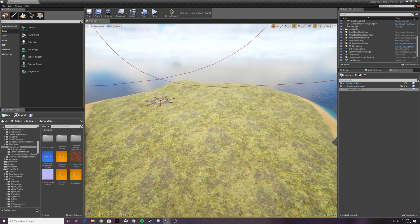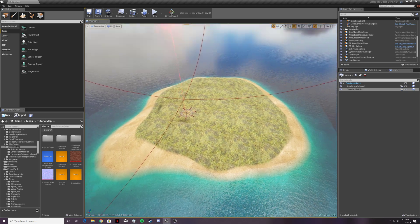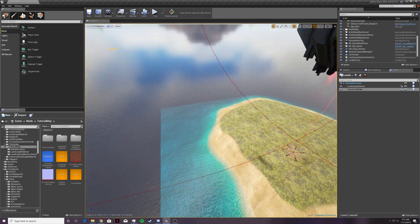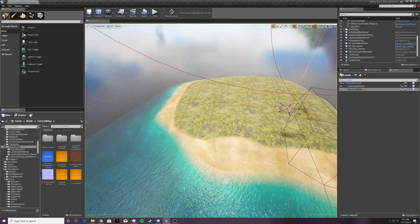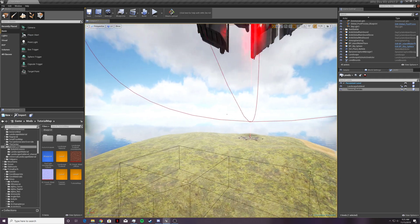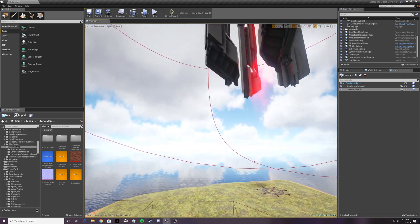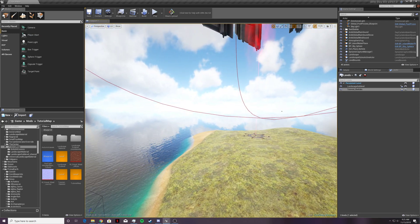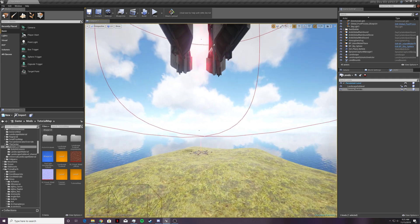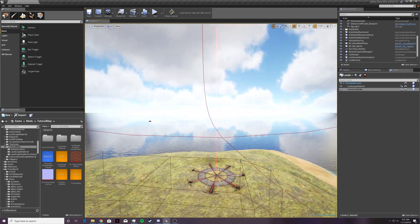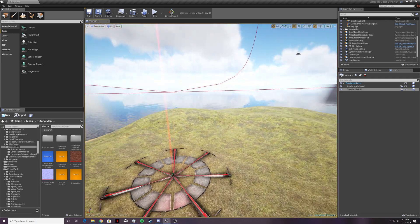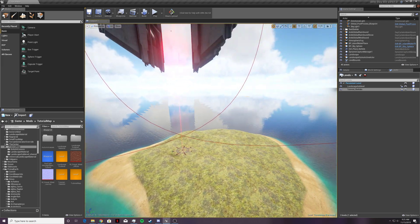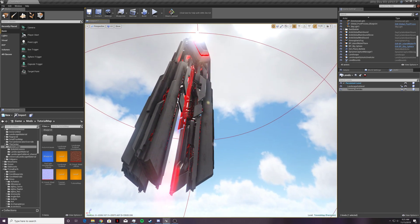I already have an obelisk on this tutorial map that I copied from my mod map that I'm making. You can copy the obelisks from the Island, Scorched Earth, or Aberration — wherever you want — but I'm not going to show you how to do that as Exilog has already made a video showing how. I will link that video in the description. So what we're going to do is take this red obelisk and change it to yellow.